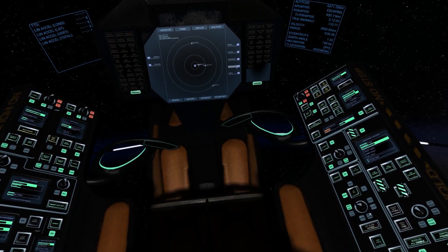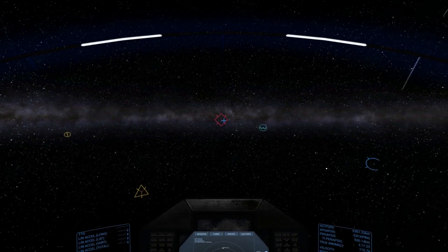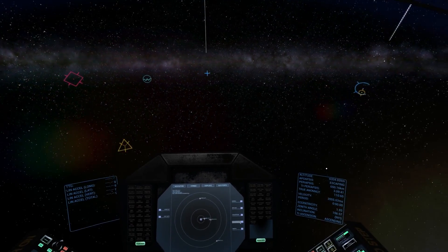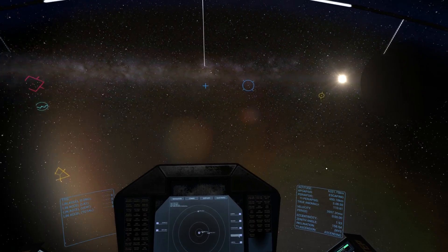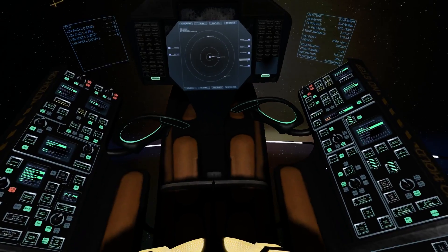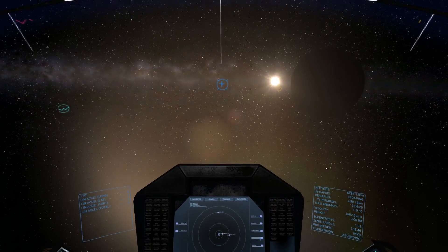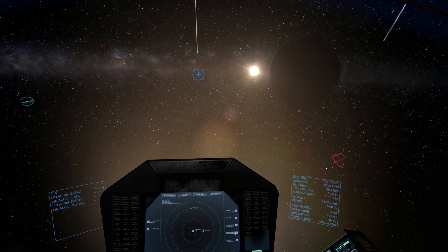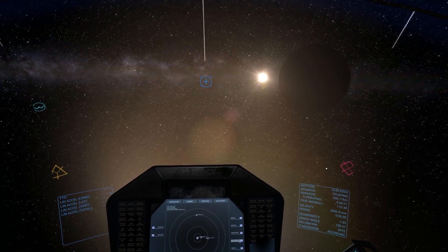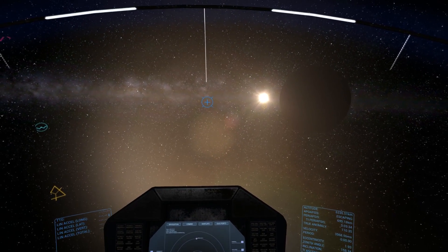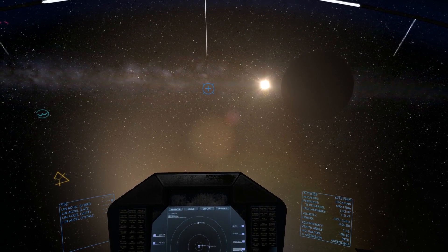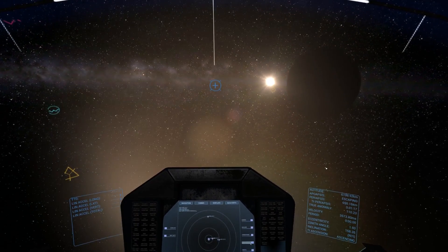We're now going to point ourselves prograde and align with that. For our next step we're going to travel toward periapsis and then burn retrograde. When you burn retrograde at periapsis it lowers your apoapsis — whatever point in an orbit you're at when you burn, you're affecting the other side of the orbit. I'll cut to the point at which I'm at periapsis and see you there.